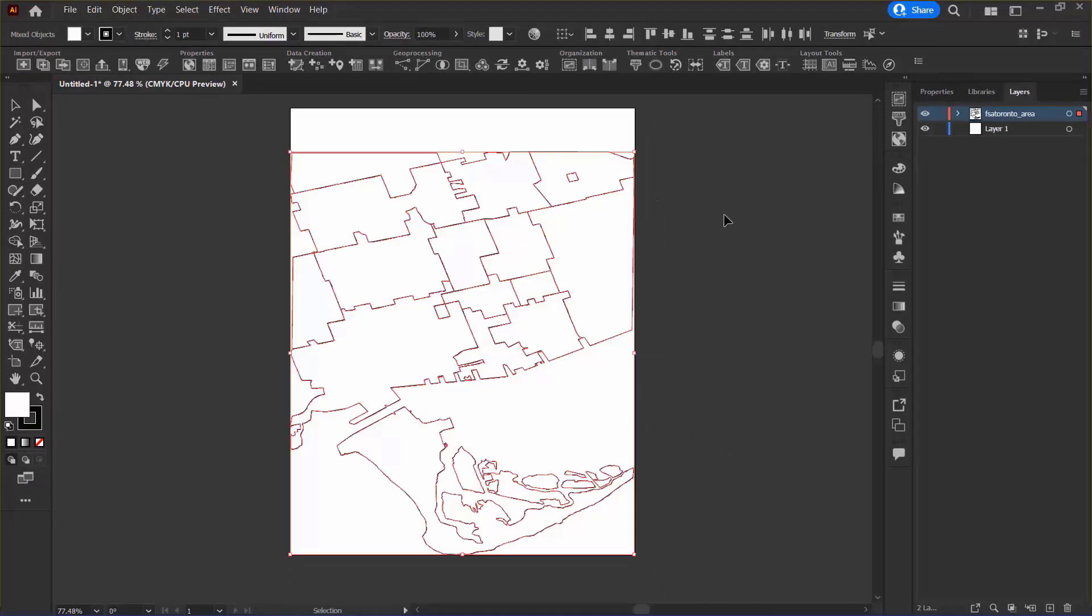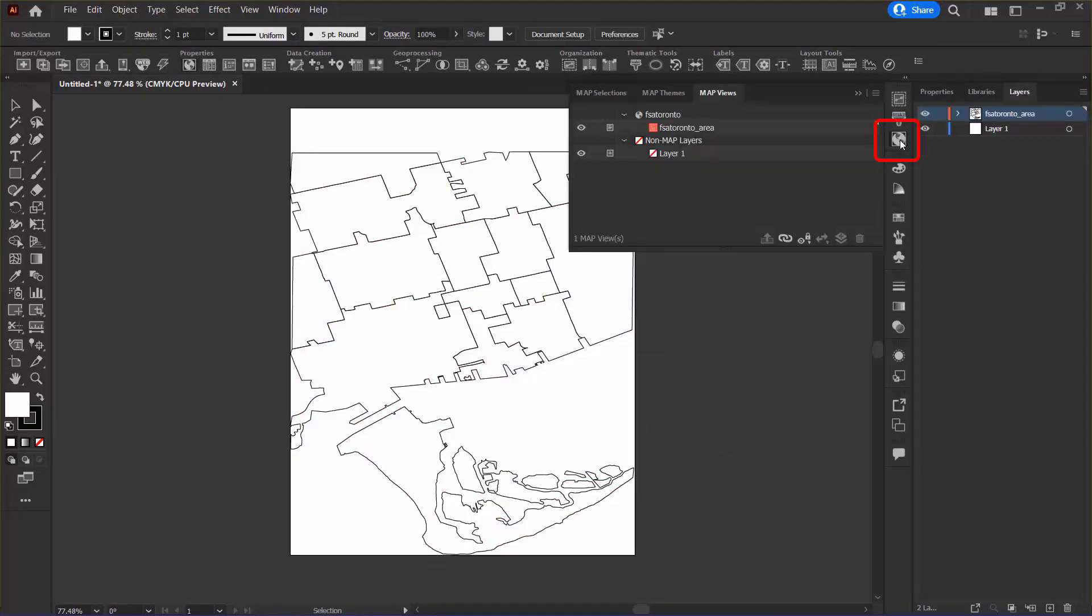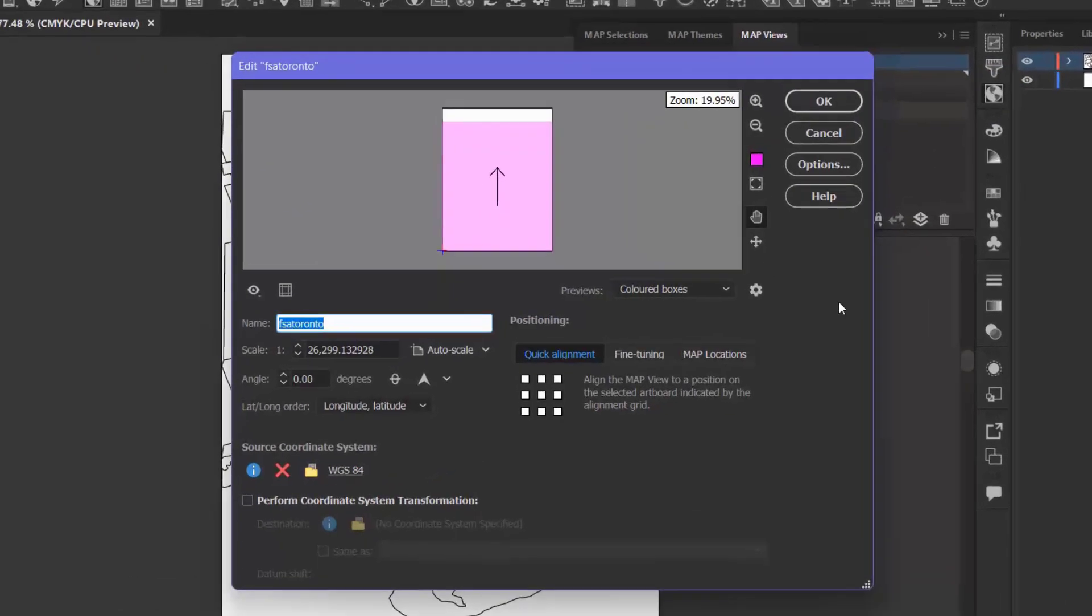I can click OK and it will import. Next, I want to open the Map Views panel and double-click the FSA Toronto Map View. This opens the Map View Editor.